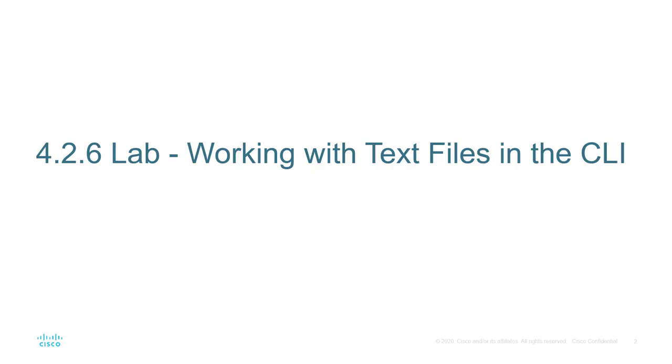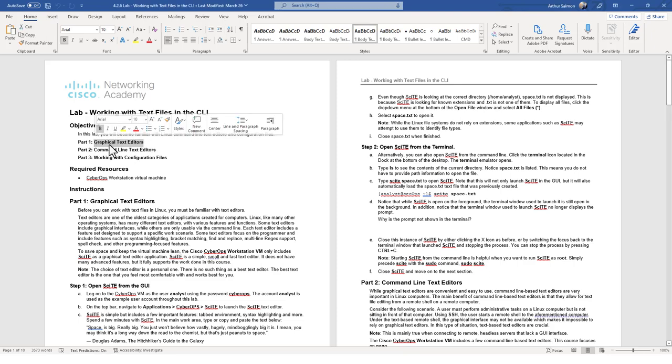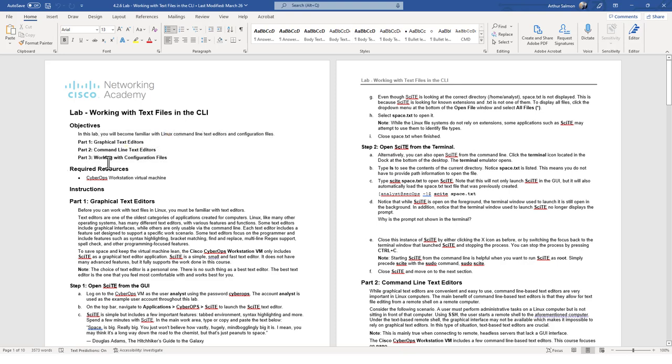So let's go and let's jump on in. Alright, so in this lab we're looking at lab 426 working with text files in the command line. For this we're going to be using the official Cisco curriculum guide and I have this guide off my screen just so that I can follow along. So we're going through the three main parts: graphical text editor,